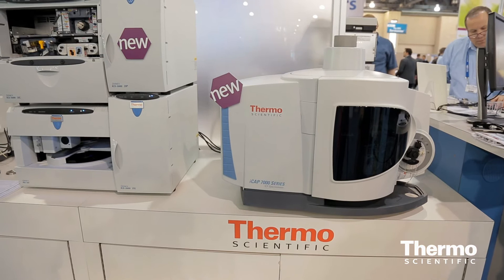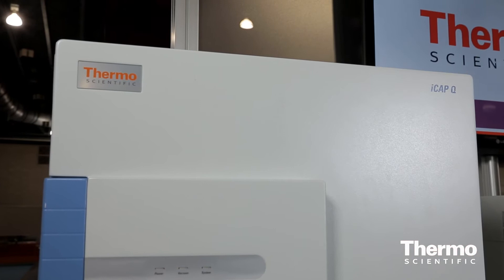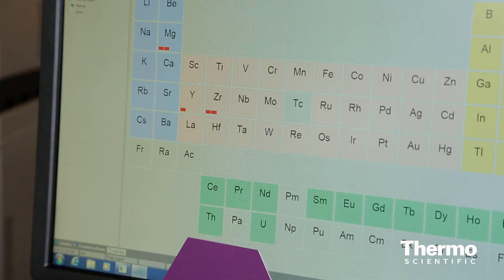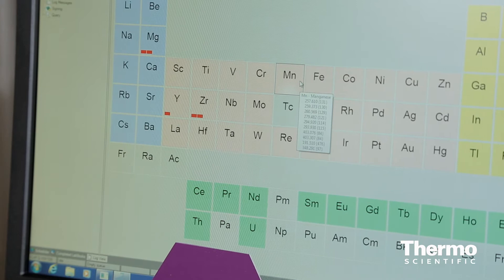The key thing around the Qtegra software is its simplicity. It's actually to create a laboratory e-notebook method within this. We can actually build this within only five clicks. From the moment that we want to start the analysis of the sample through to actually reporting is only one single click of the software to actually instigate that analysis.